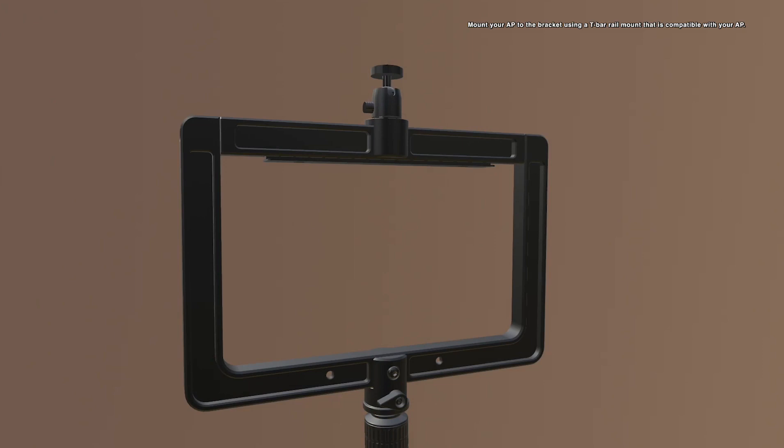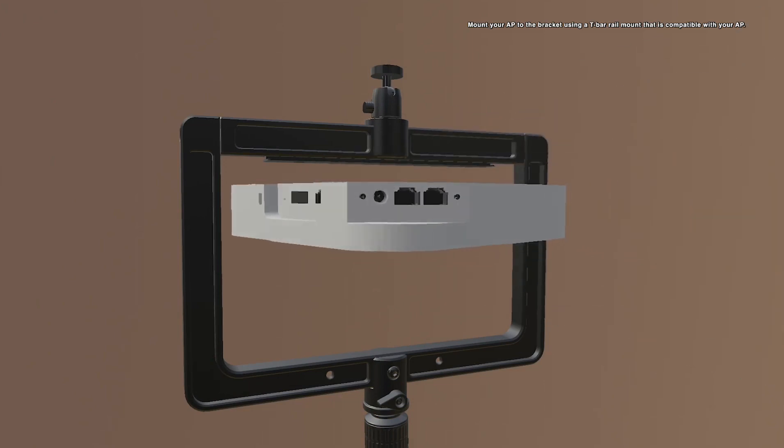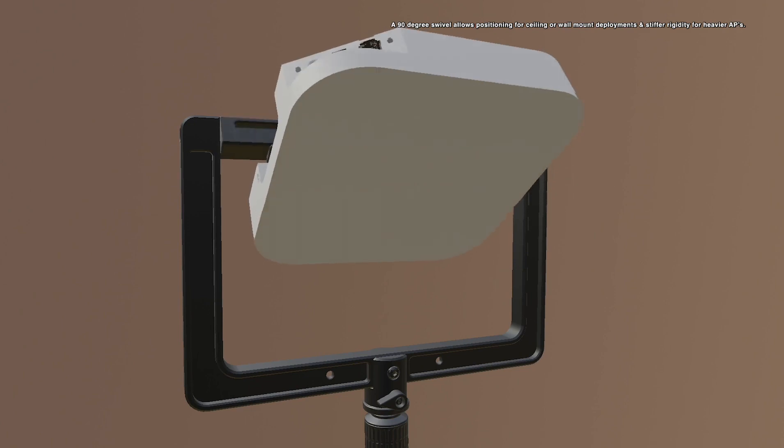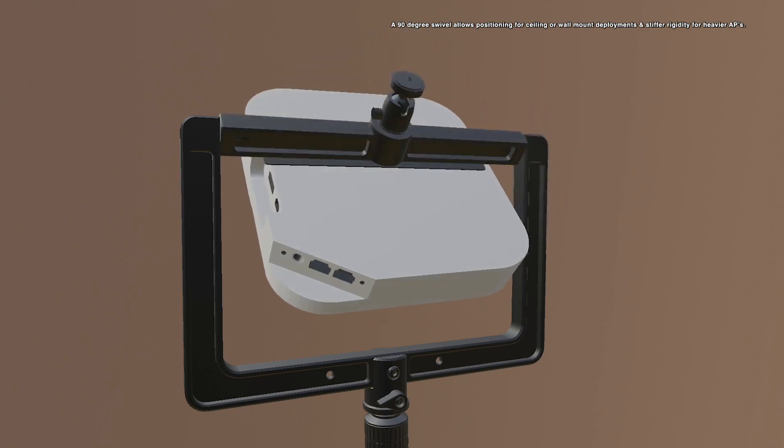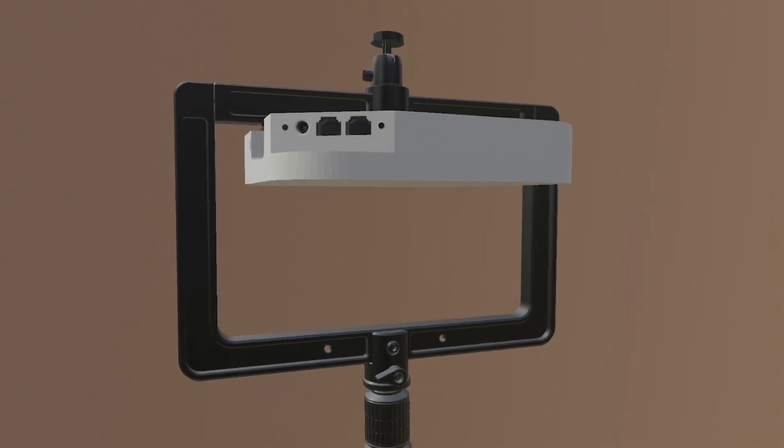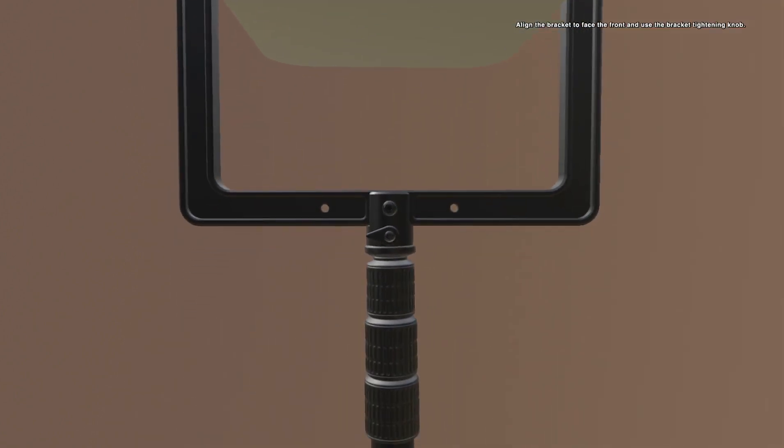Mount your AP to the bracket using a T-bar rail mount that is compatible with your AP. A 90-degree swivel allows positioning for ceiling or wall mount deployments and stiffer rigidity for heavier APs. Align the bracket to face the front and use the bracket tightening knob.